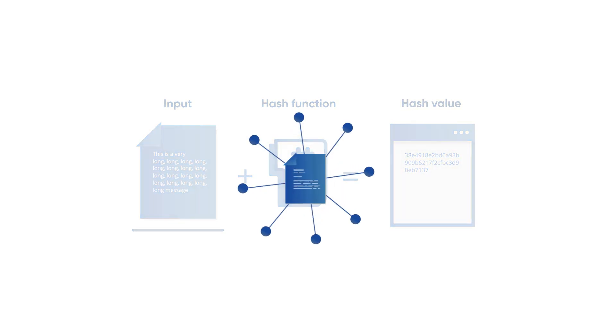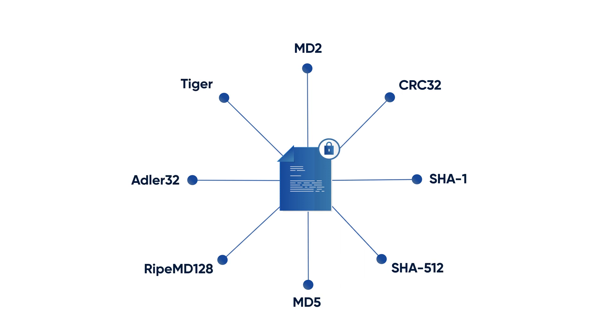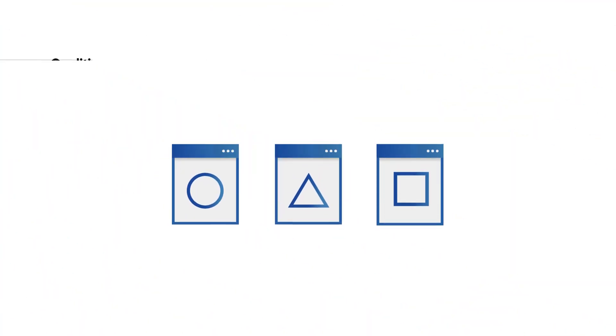There are many formulas that can be used to hash a message, but a cryptographic hash function needs to have some qualities to be considered useful. Each hash value, or output, has to be unique.